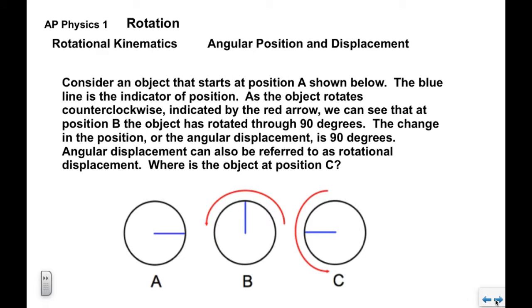Consider an object that starts at position A. The blue line is the indicator of the position of the object as it rotates. This object is rotating counterclockwise, indicated by the red arrow. When it's at position B, the object has rotated through 90 degrees — we describe that as the angular displacement of the object. When it rotates to position C, the displacement is now 180 degrees, and so on.